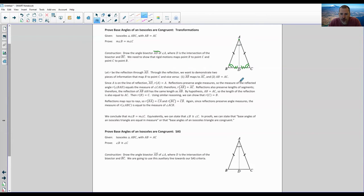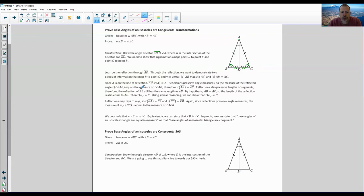Reflections preserve angle measures. So the measure of the reflected angle — angle BAD reflected over — would be equal to angle CAD because reflections preserve angle measure. Therefore, reflection of AB equals AC: both angles and lengths of the sides are preserved. Reflections also preserve lengths of segments. Therefore, the reflection of AB still has the same length as AB. By hypothesis, AB equals AC, so the length of the reflection is also equal to AC.